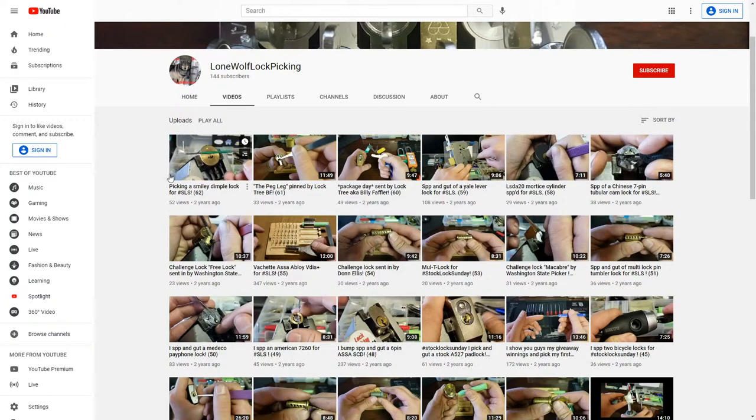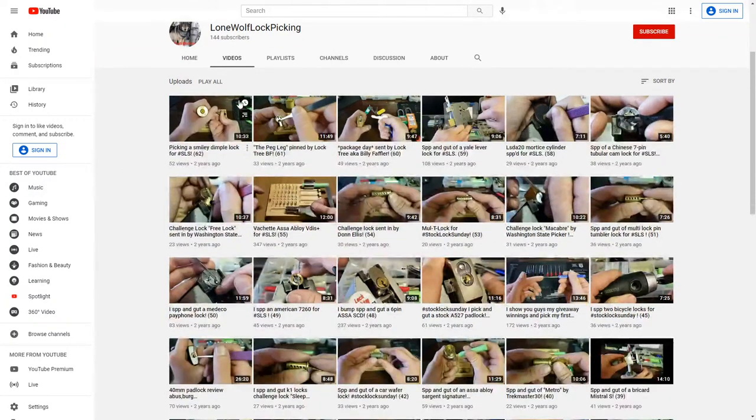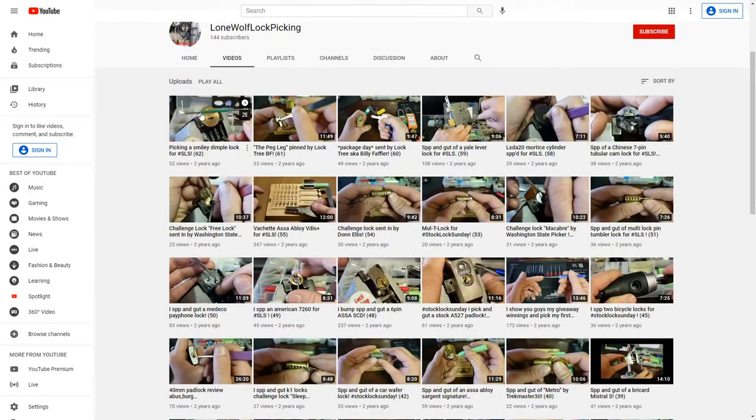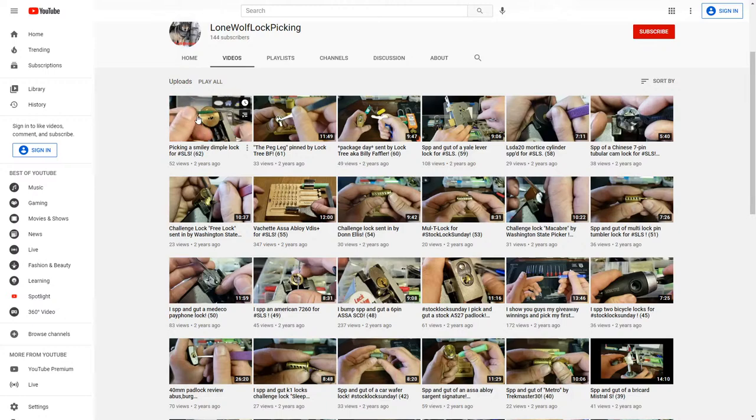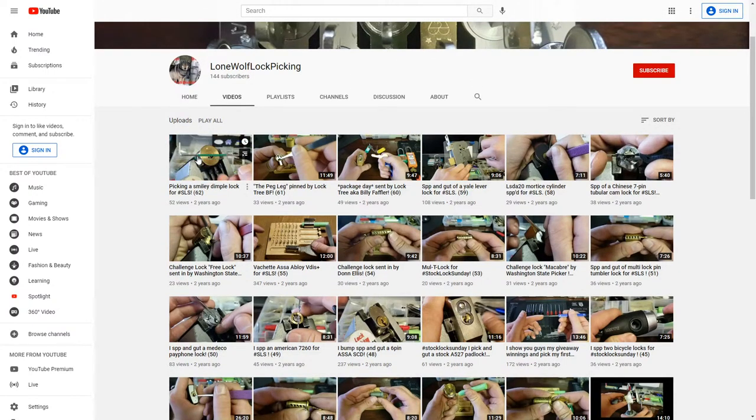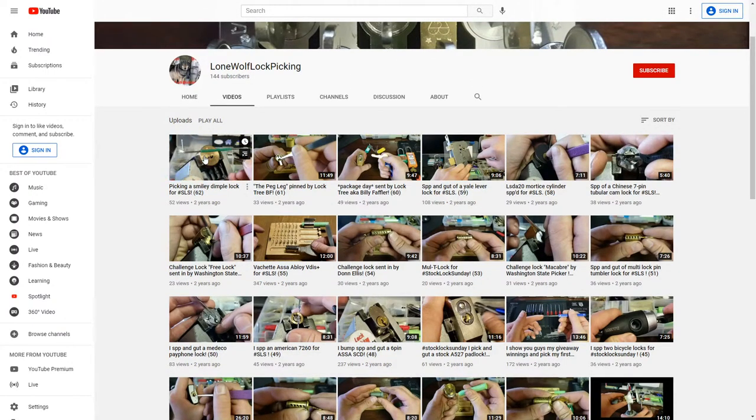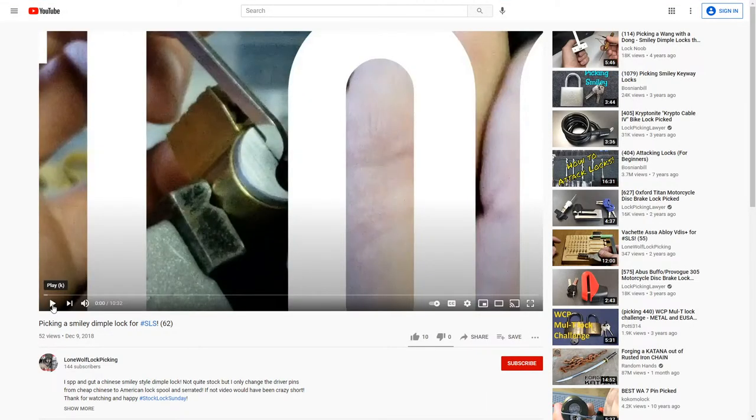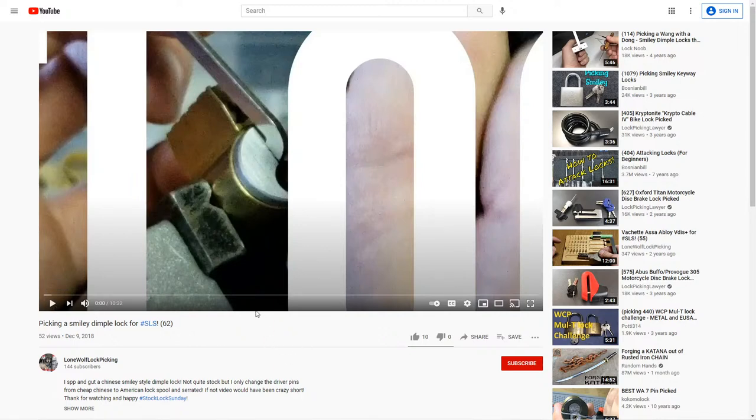Alright, so let's bring up Lone Wolf lockpicking. And here's Lone Wolf lockpicking. I'm not familiar with this channel either. But 144 subscribers. April 4th of 2013. And let's see, we got a 10-minute video here. We're picking a simple dimple lock. A smiley dimple lock. I'm sorry. So yeah, we can do that one. So last video, two years ago. And we can see what his channel is all about. So let's get that loaded up for you guys right now so we can take a look together.